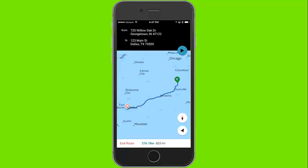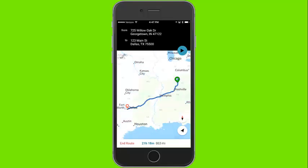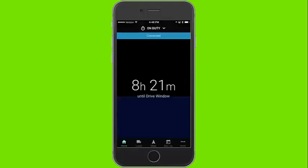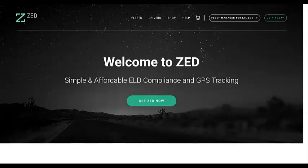These are the basic features and functions of the ZED Connect app. Please stay tuned for future videos describing additional functionality. And thank you once again for choosing ZED Connect, the simple and affordable ELD compliance solution.